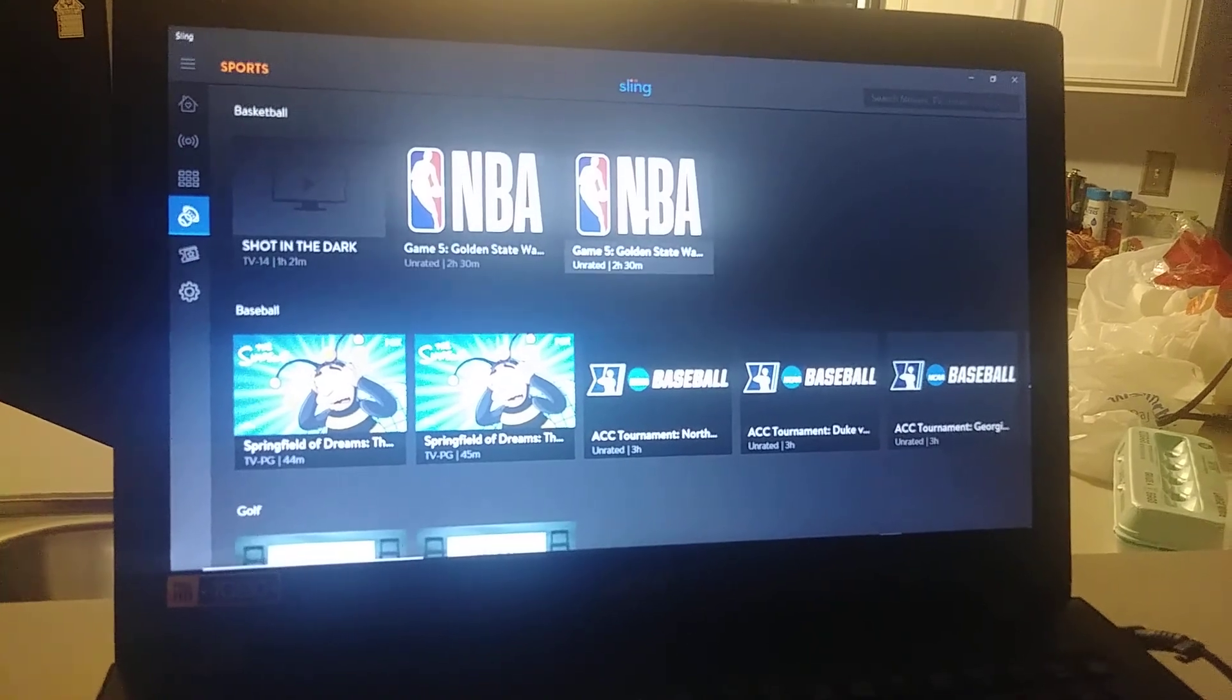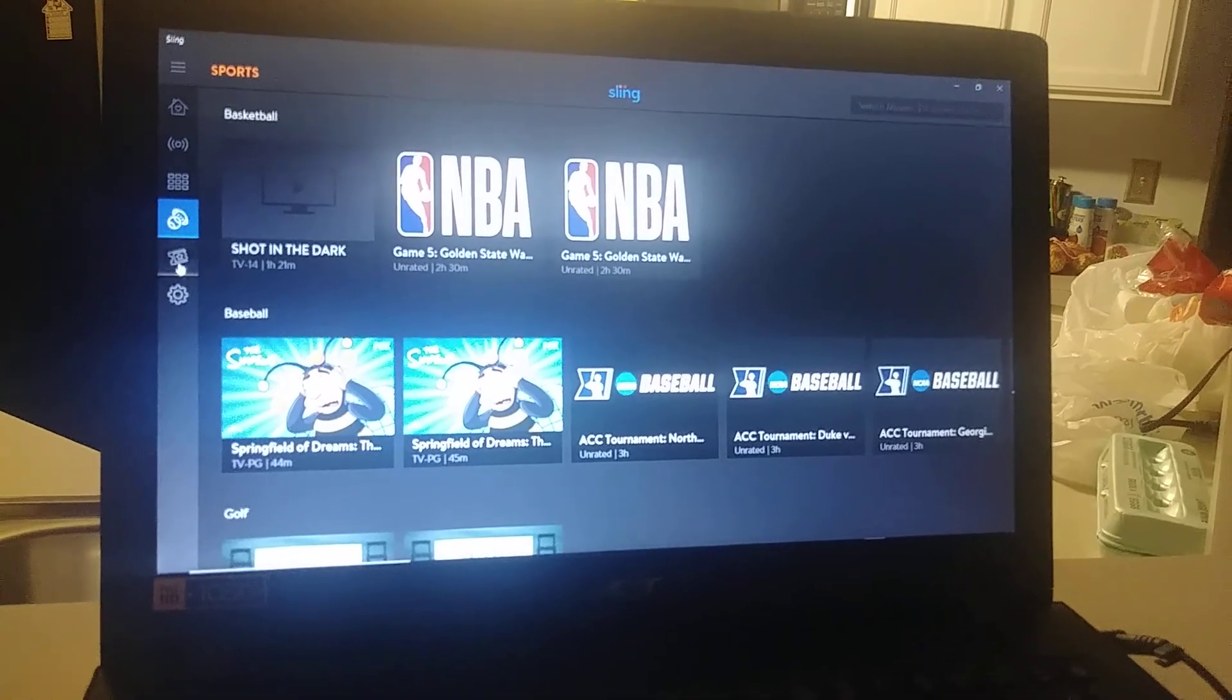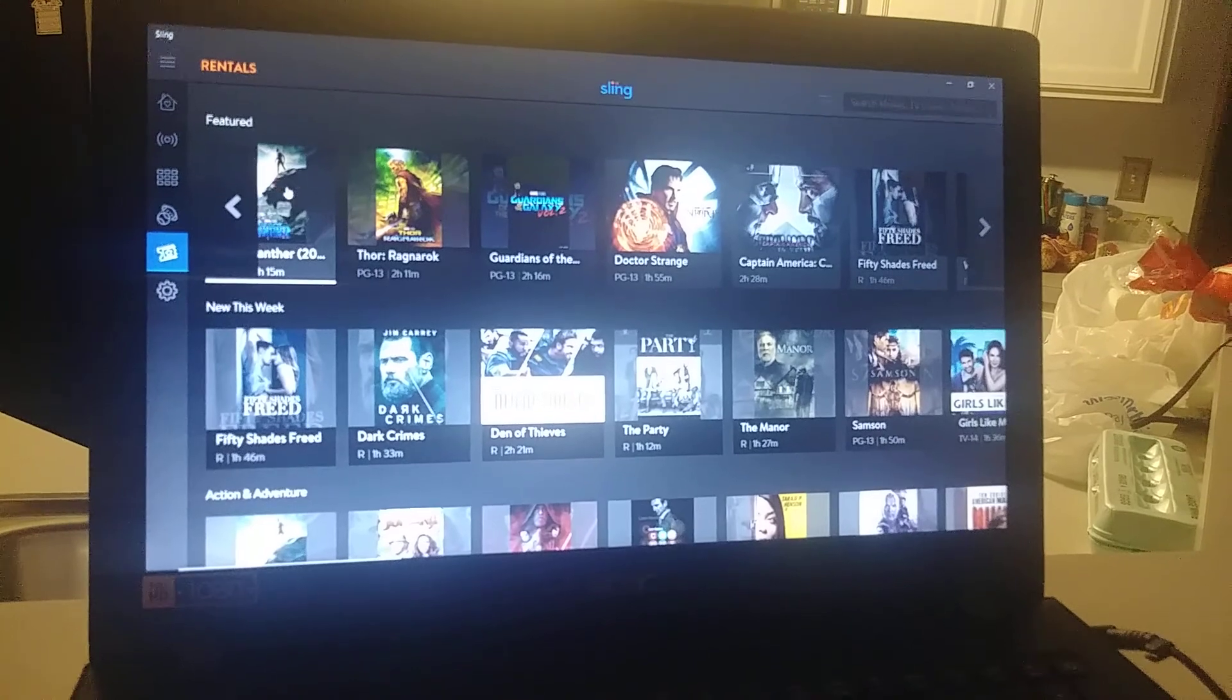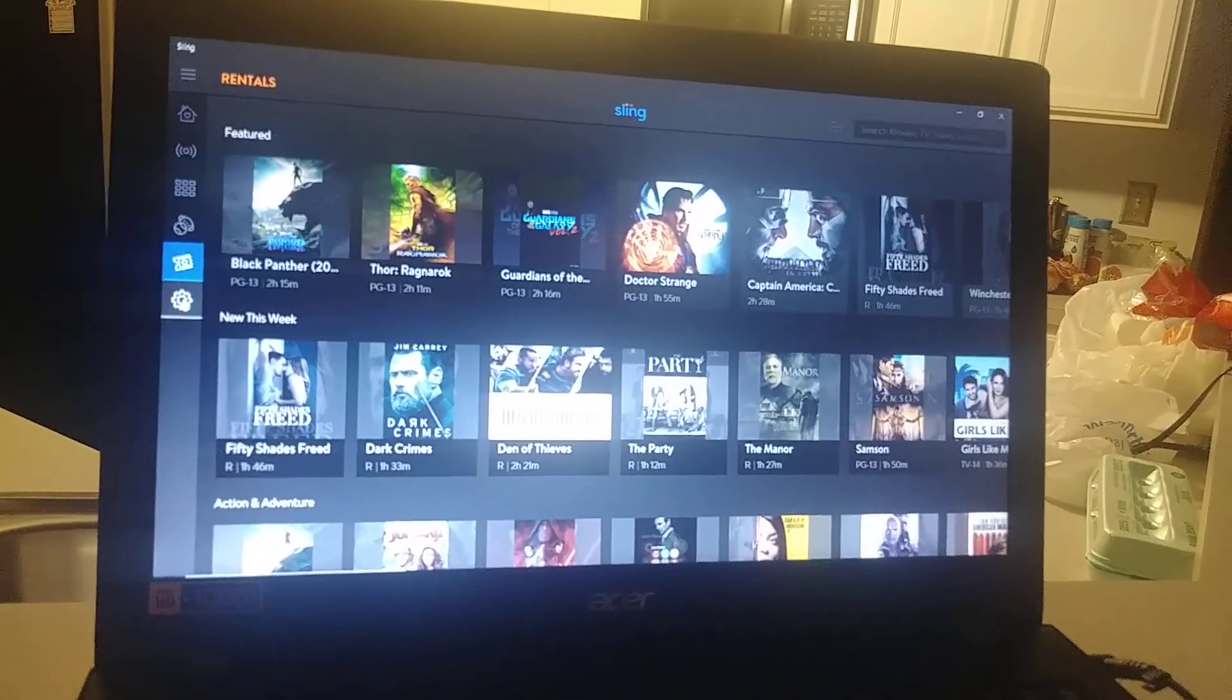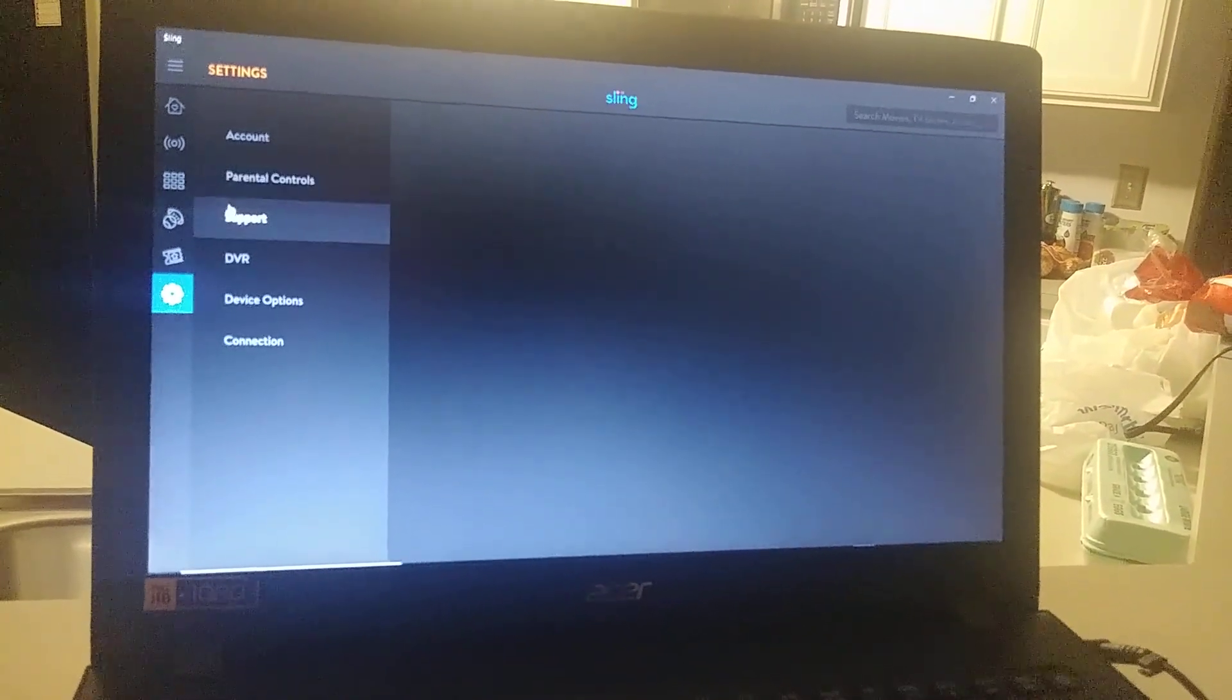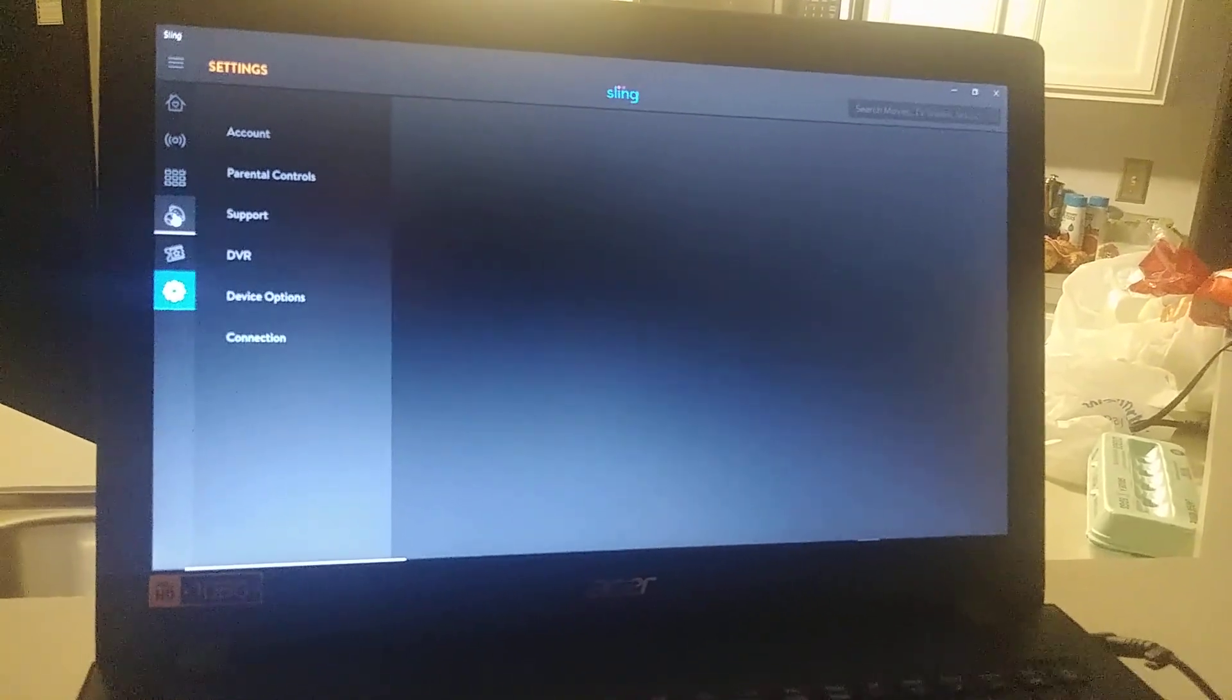Game Five. Looks like you can pull up a few things that have recorded here. Rentals - interesting, so we have the ability to rent stuff anyway for them to make extra money. Some of the different things you can do here: parental control, support. You have to pay for DVR, device options.